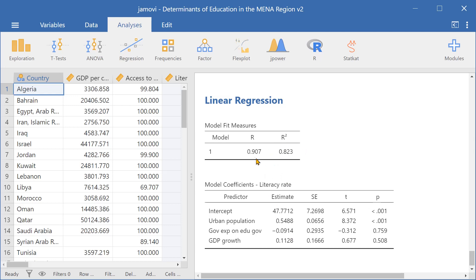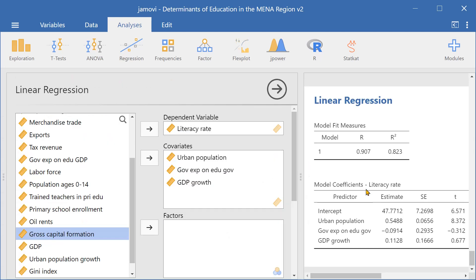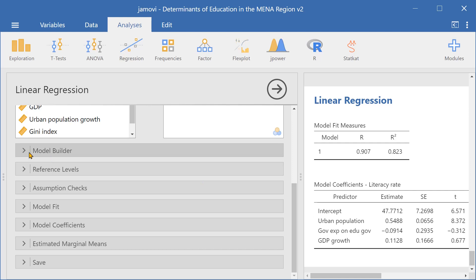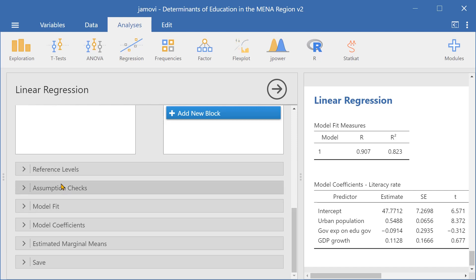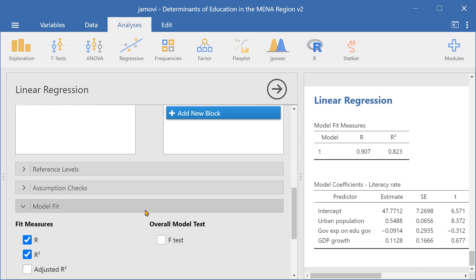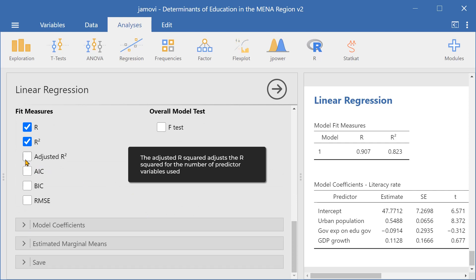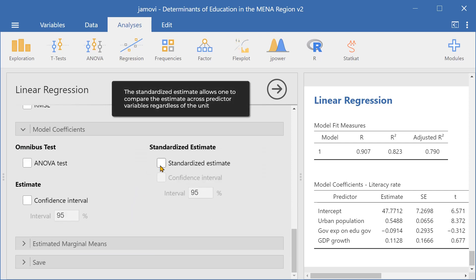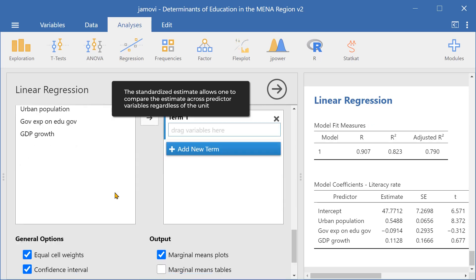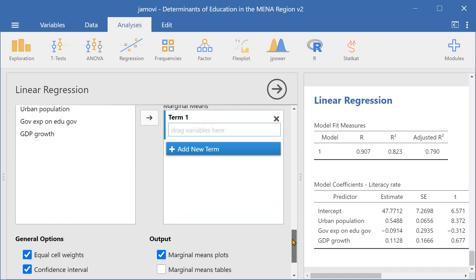We can also edit the results by pressing the linear regression result in the results pane, then scrolling down and opening the Model Builder. We can add a new block, or go down through Model Fit and select Adjusted R Squared. We can go down to Model Coefficients and select Standardized Estimate. We can even go down to Estimated Marginal Means and edit our model further.